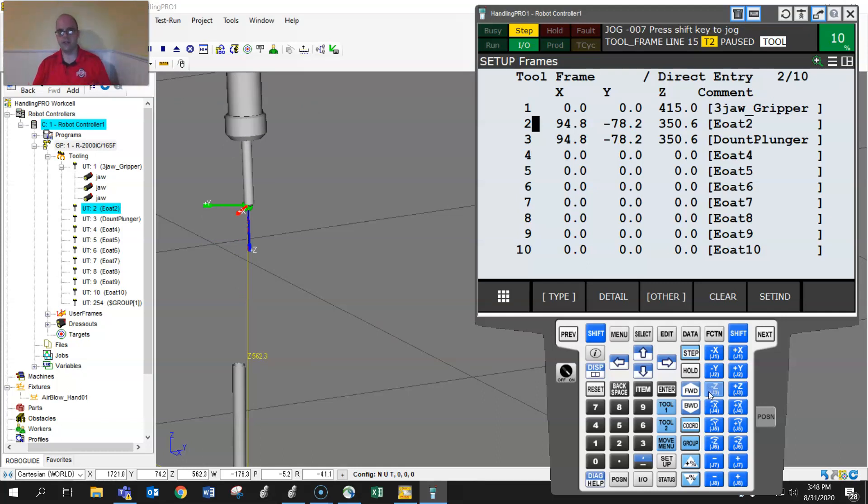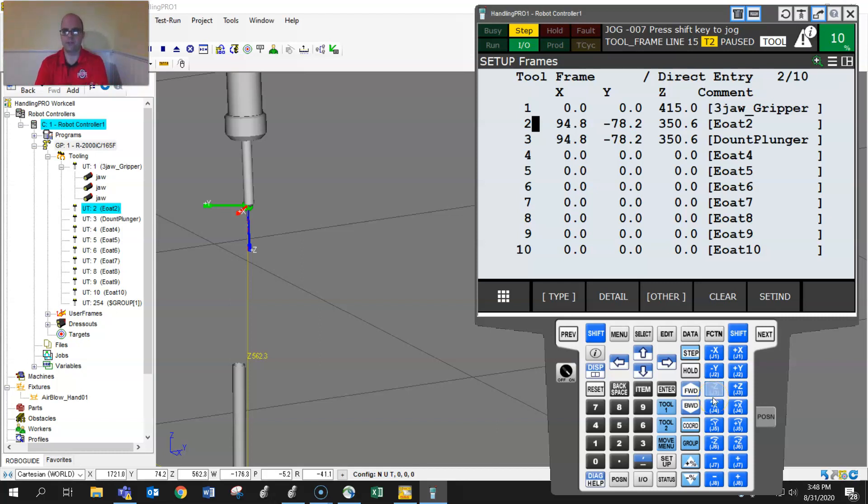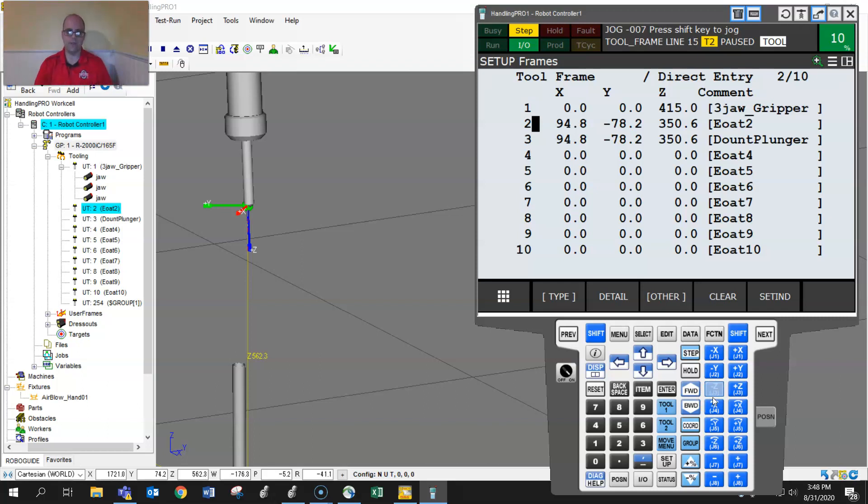So you set up your tool frame in any frame. Like world is a big popular one. Once you set up your position points, you can then jog, make it active, and it should rotate around that position. So if you have any questions, I'm happy to help and have a good day.